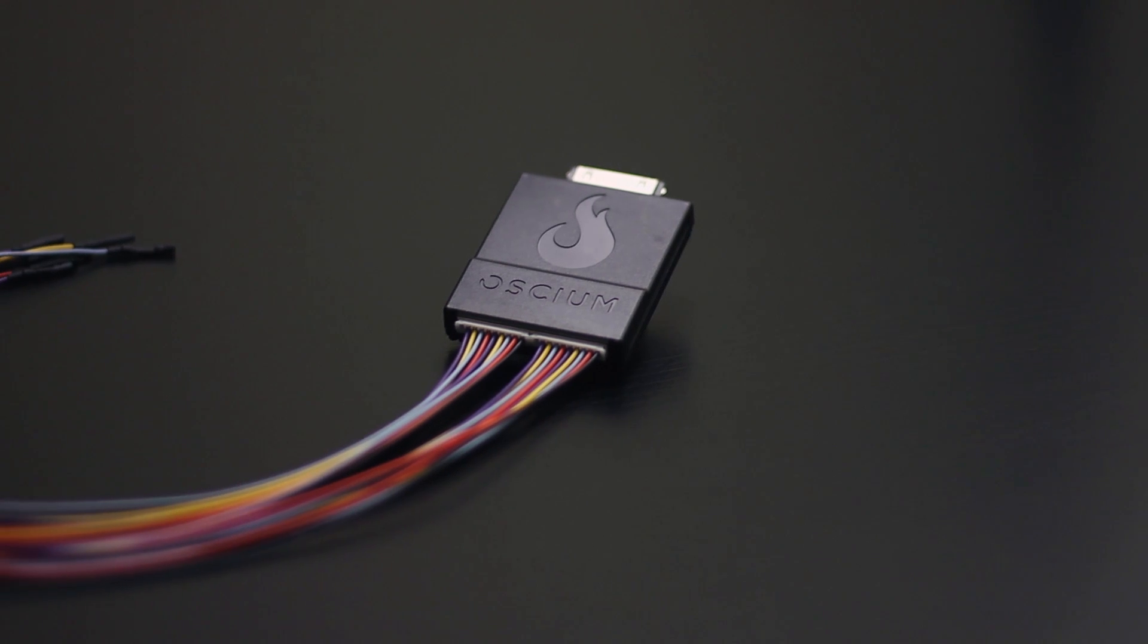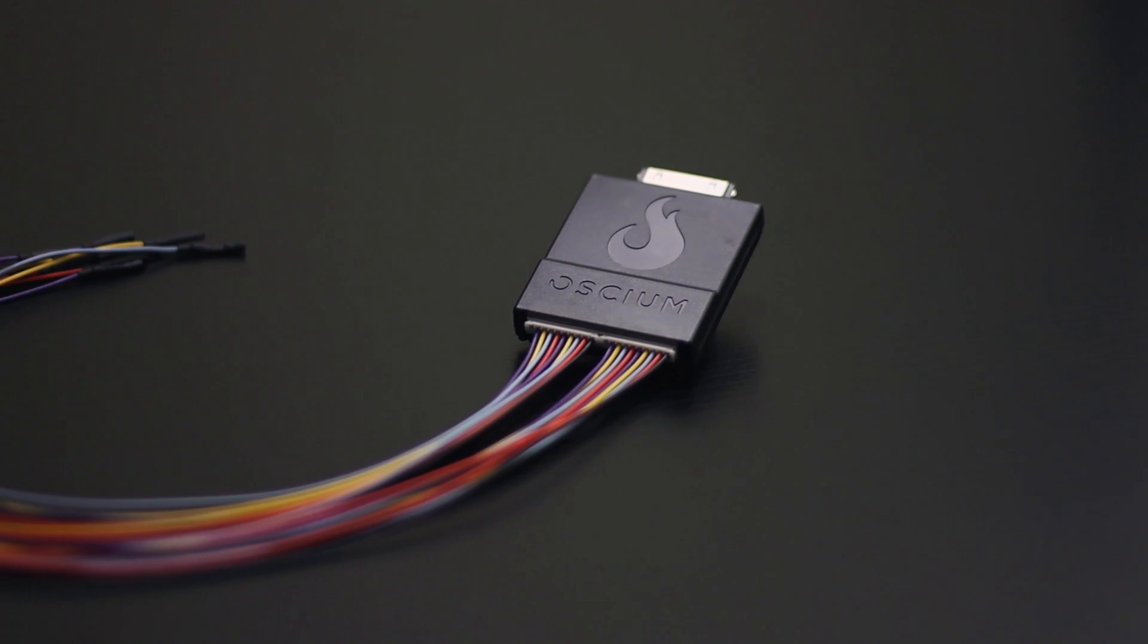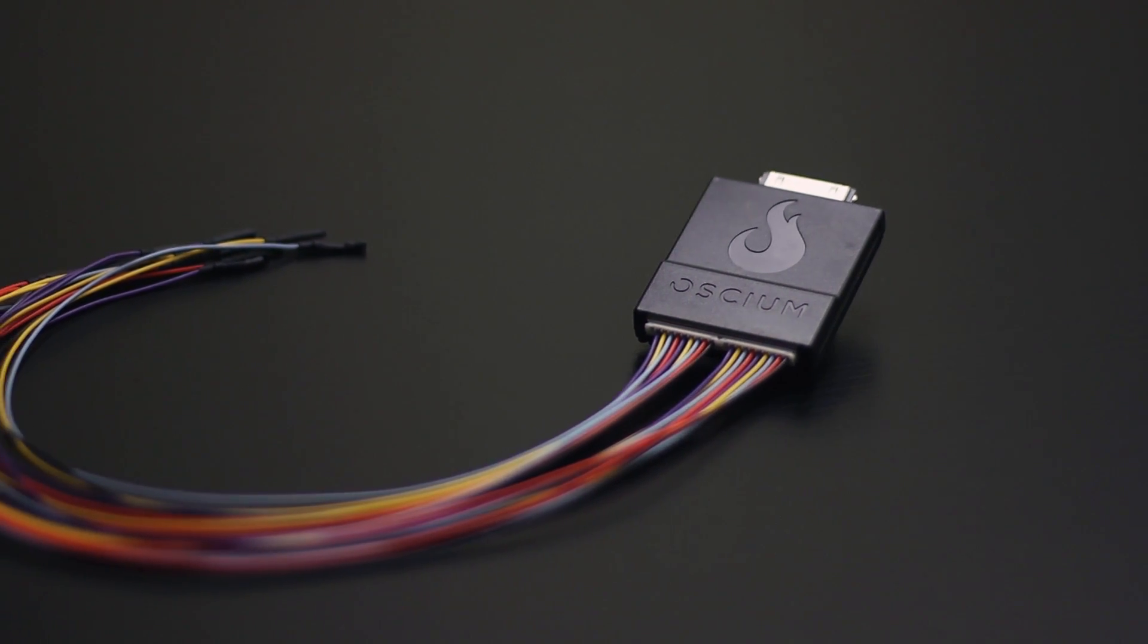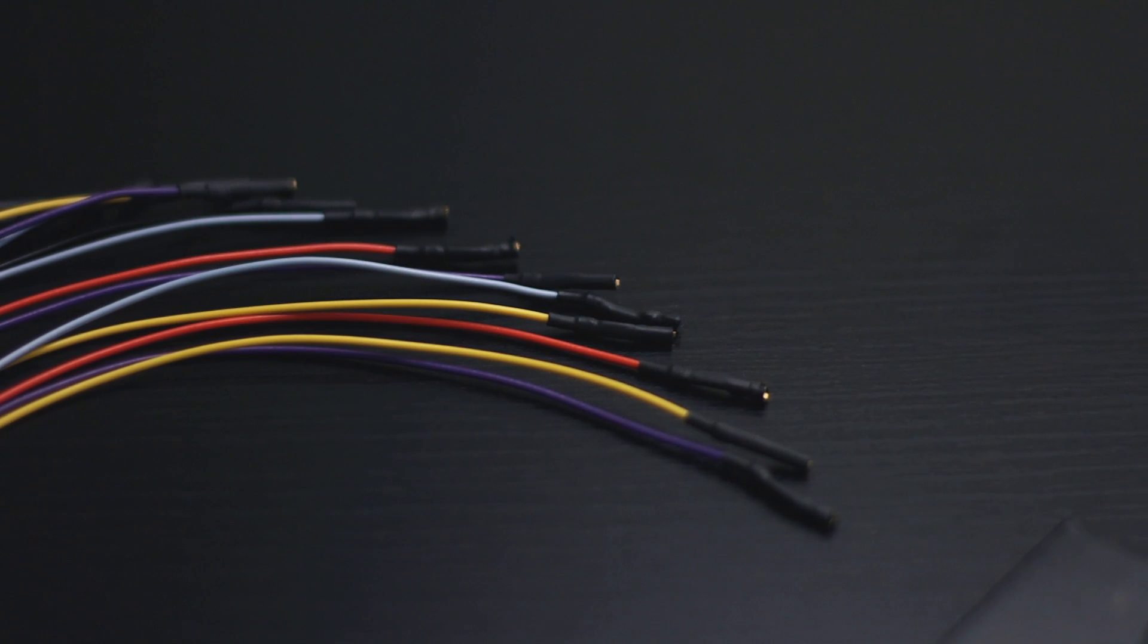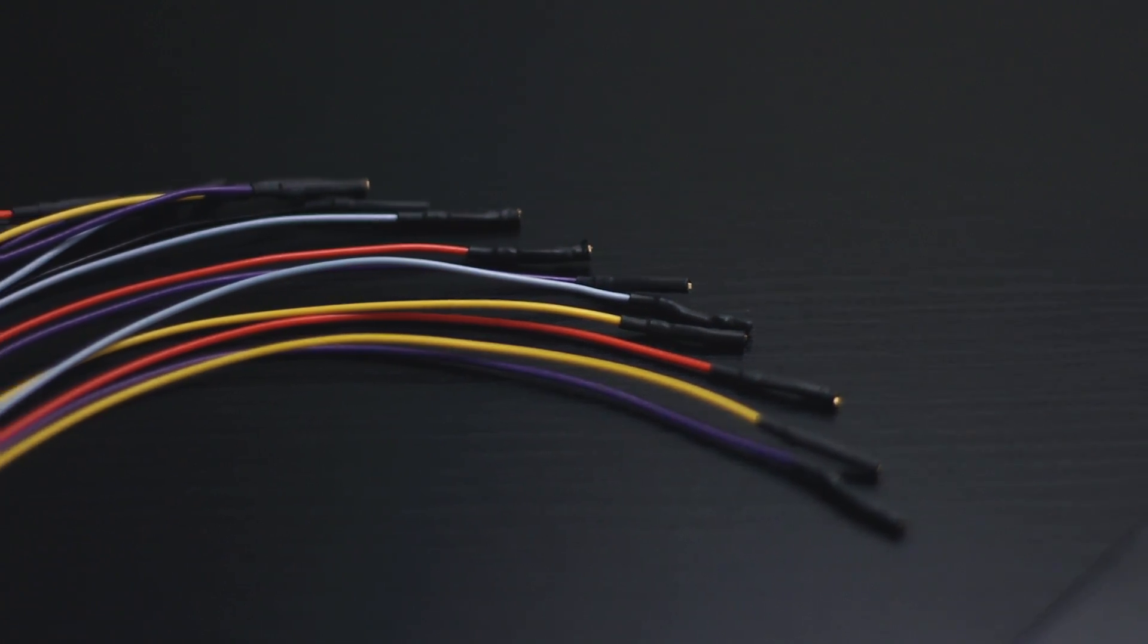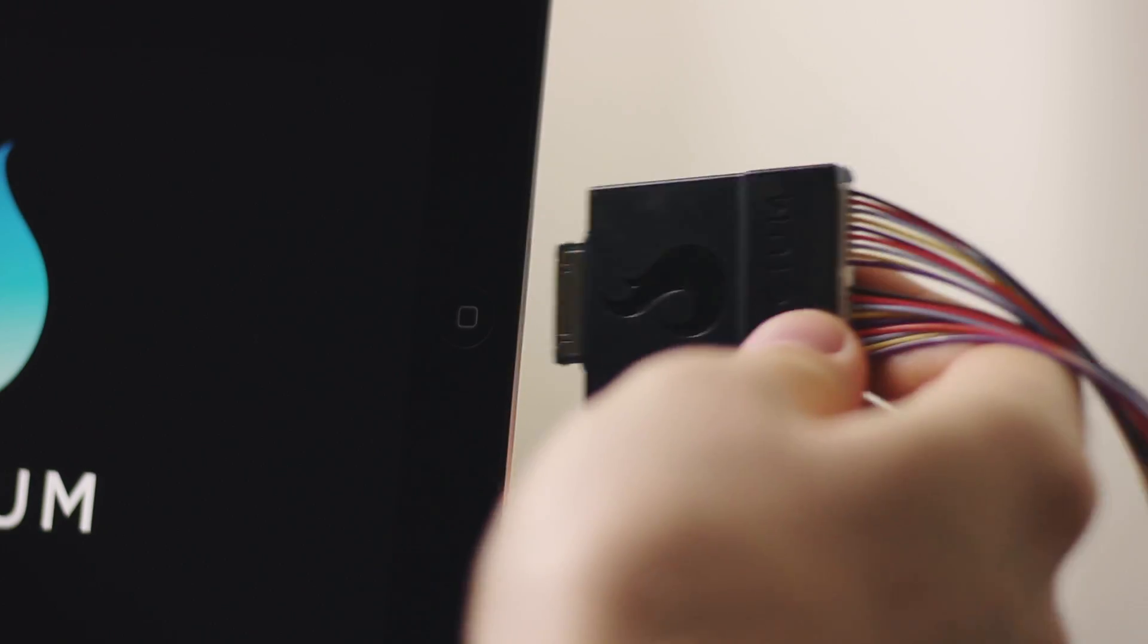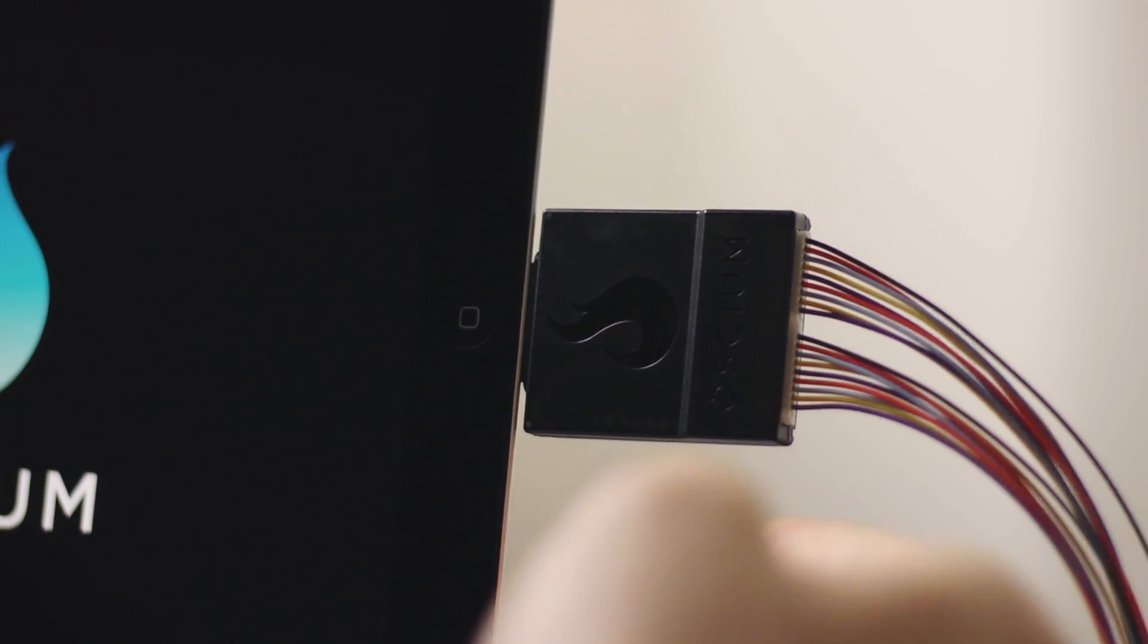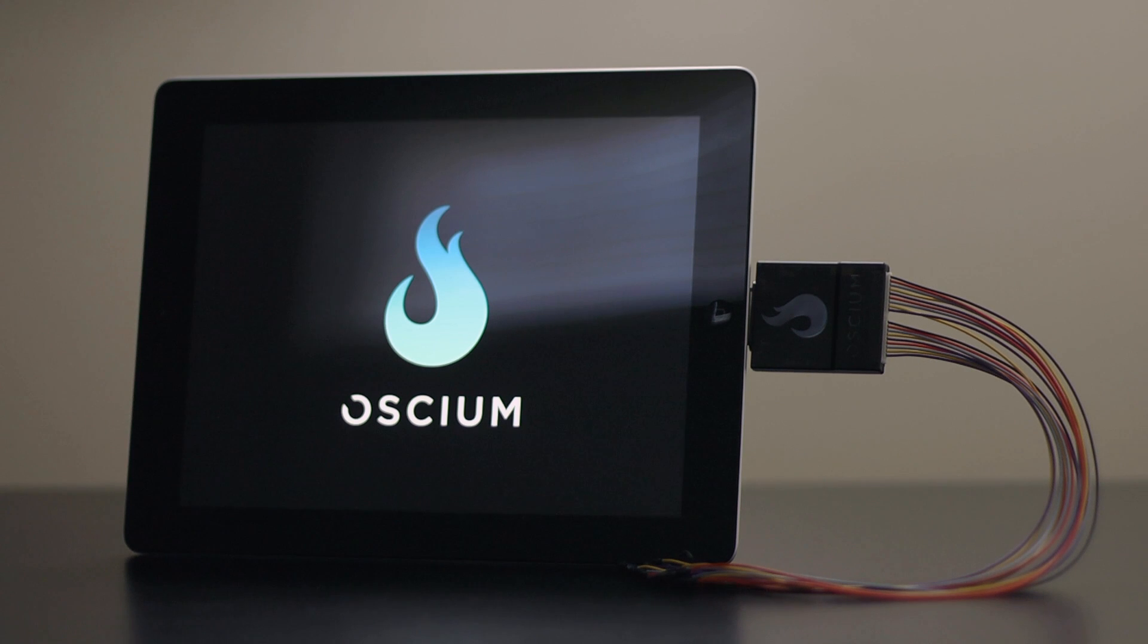Osseum is proud to introduce Logiscope. It's a 100 megahertz logic analyzer with 16 channels and it plugs into an iPad or an iPhone.